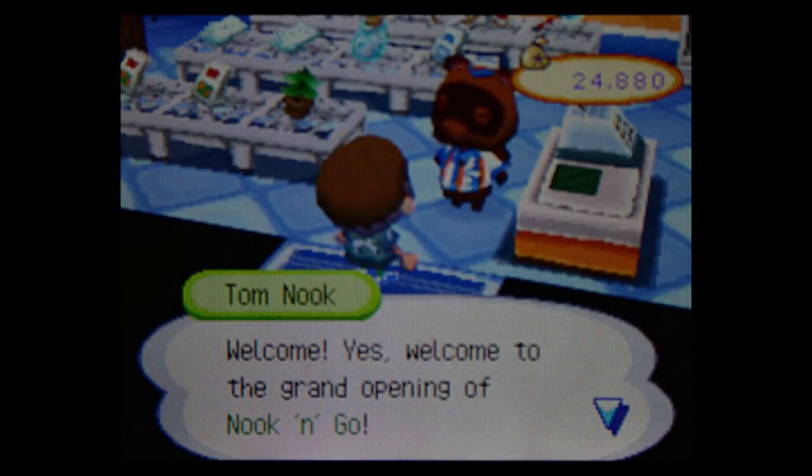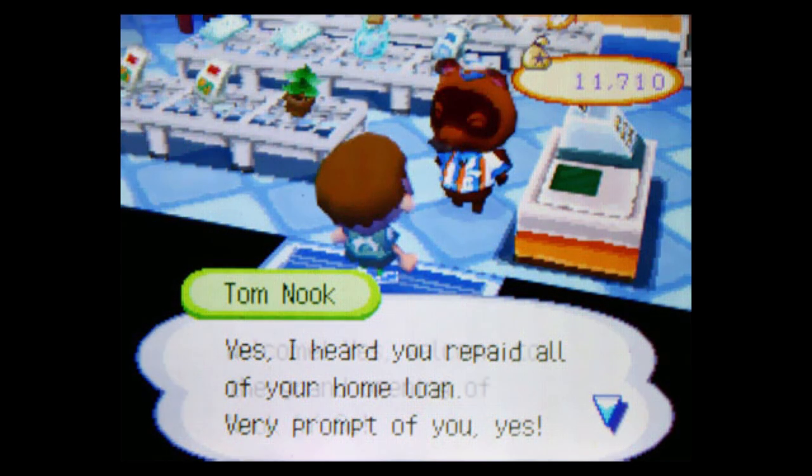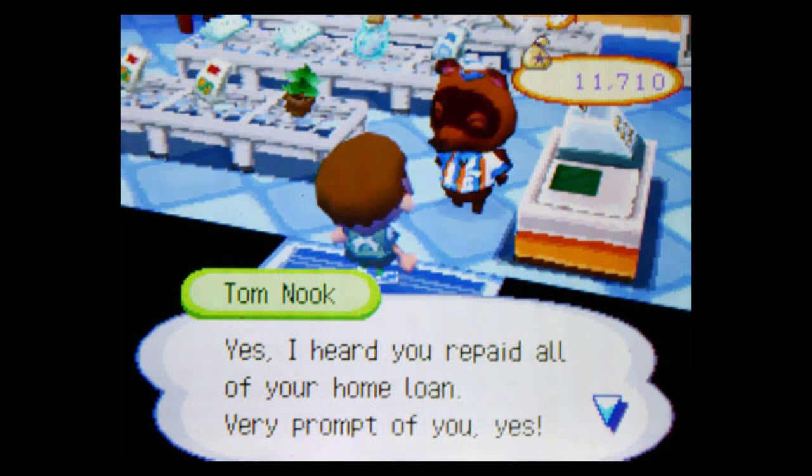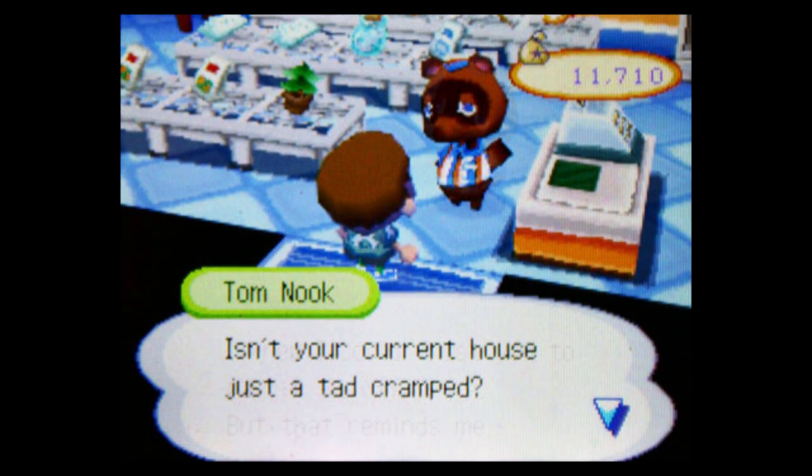I went to Nook to get my daily dosage of bitter disappointment, to find out that he had used his ill-gotten gains to remodel his shop. Welcome, yes, welcome, to the grand opening of Nook and Go. Yes, I heard you repaid all of your home loan. Very prompt of you, yes. I knew I could trust you to pay it all off, Billy. But that reminds me. Isn't your current house just a tad cramped? Oh, shit. Here it comes.